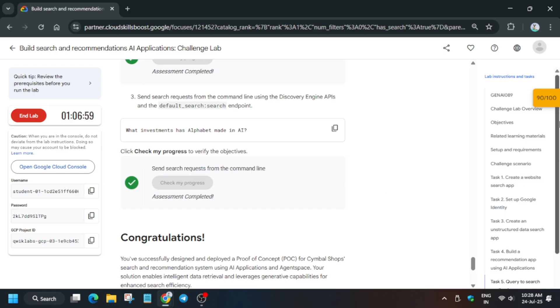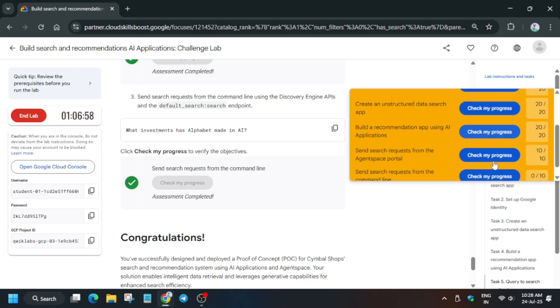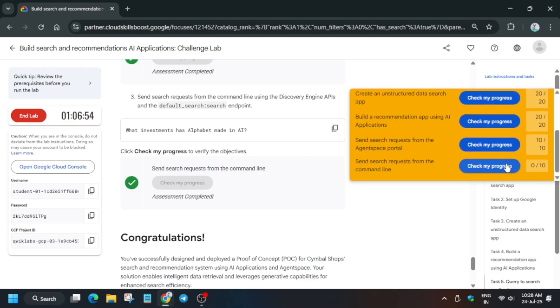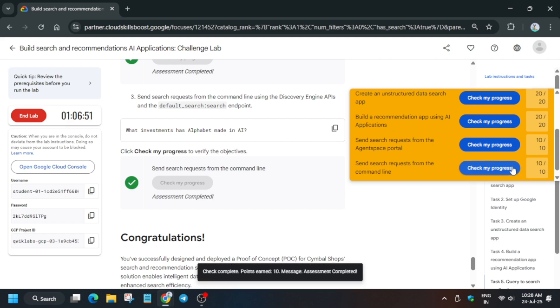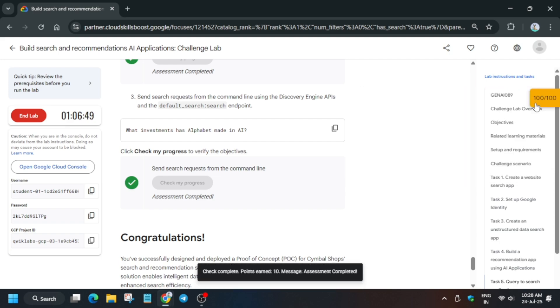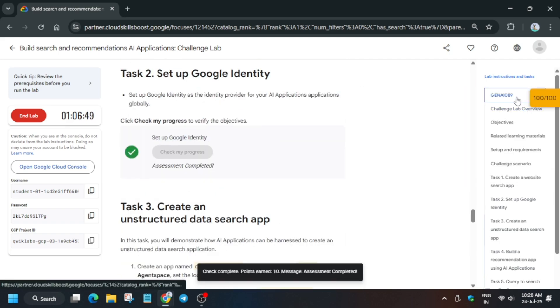Now check the score. If you got full score you are done with the lab; if you got 80 out of 100 you are also done and will get the badge. I hope you are enjoying the lab series — do like the video, subscribe to the channel, and share it among your community members and fellow participants. Thank you guys, have a great day ahead!